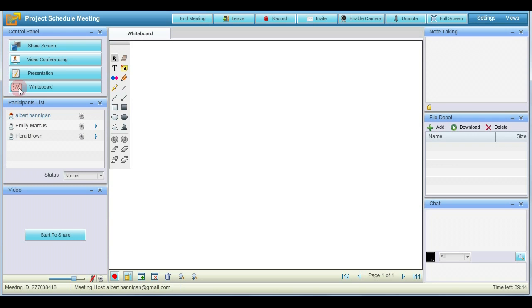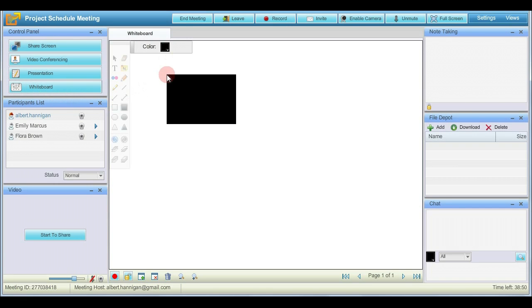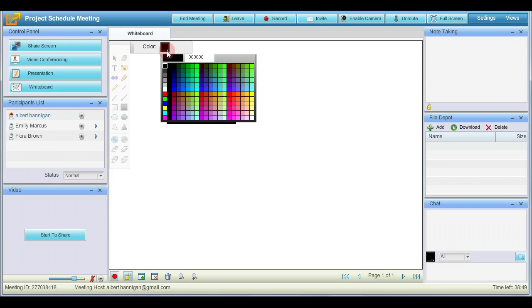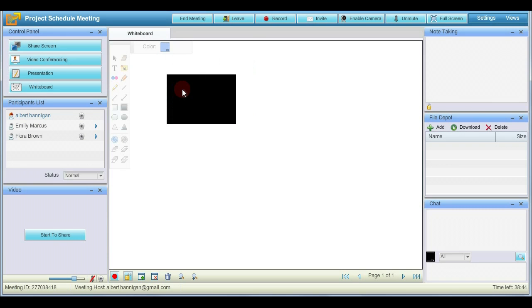You can choose to draw the geometrical shapes provided in the drawing tools. Click the desired shape and drag the pointer on the whiteboard to draw the shape. You can choose to draw a shape in a different color. Choose the required color from the palette, drag the pointer on the canvas and draw the shape.